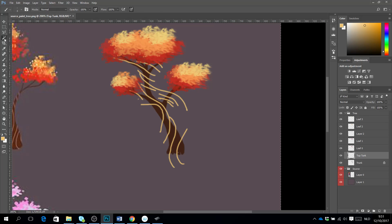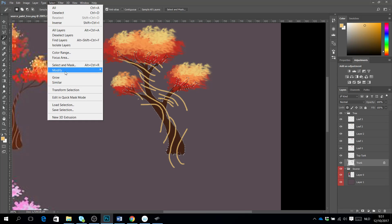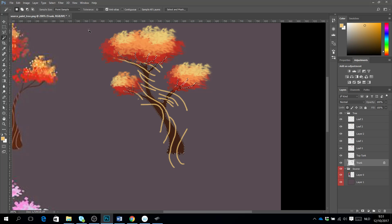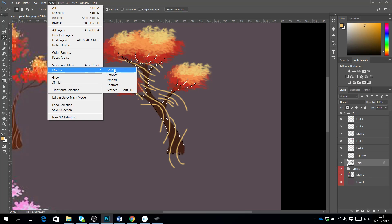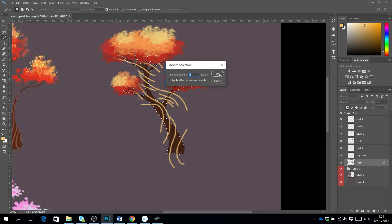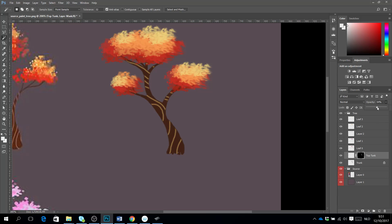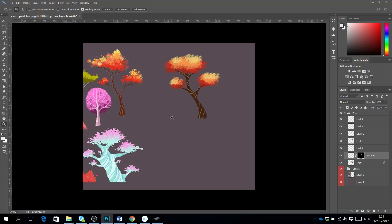With my magic wand tool I select the trunk by clicking on it. Then I make the selection a little bit smaller — I go to Select > Modify > Contract and make it 2 pixels smaller. I also go to Select > Modify > Smooth and give it a feather of 2 pixels. Then with this selection I add a mask on the top trunk layer and place the opacity at around 50%.